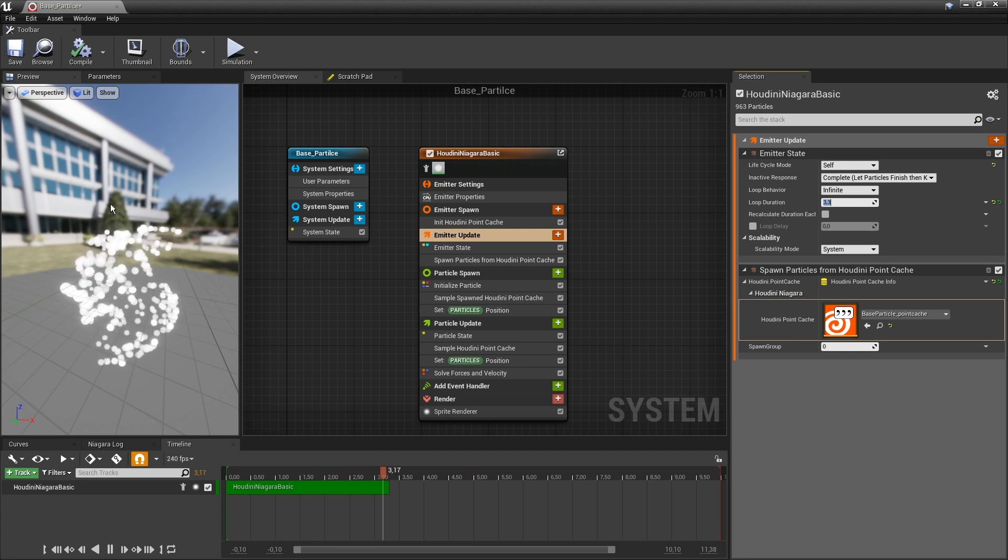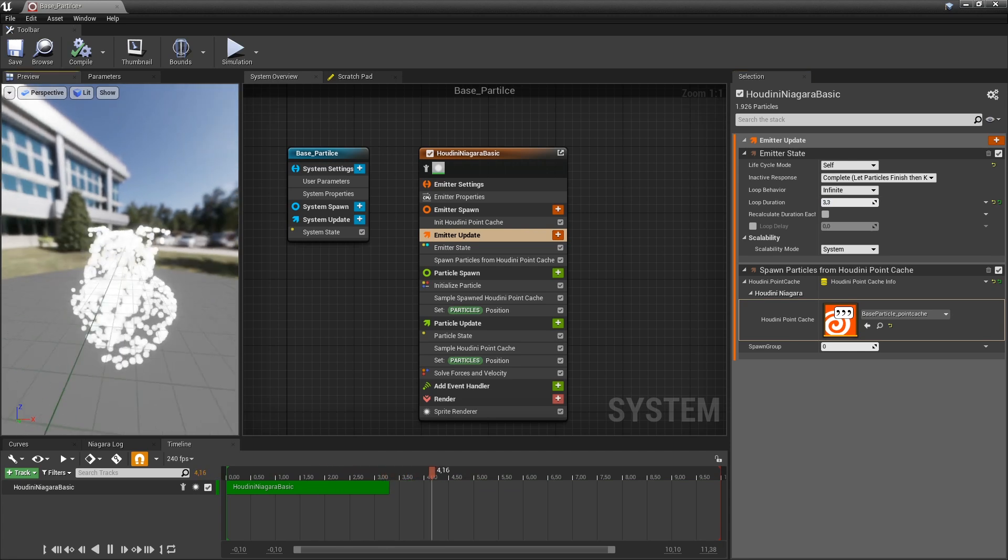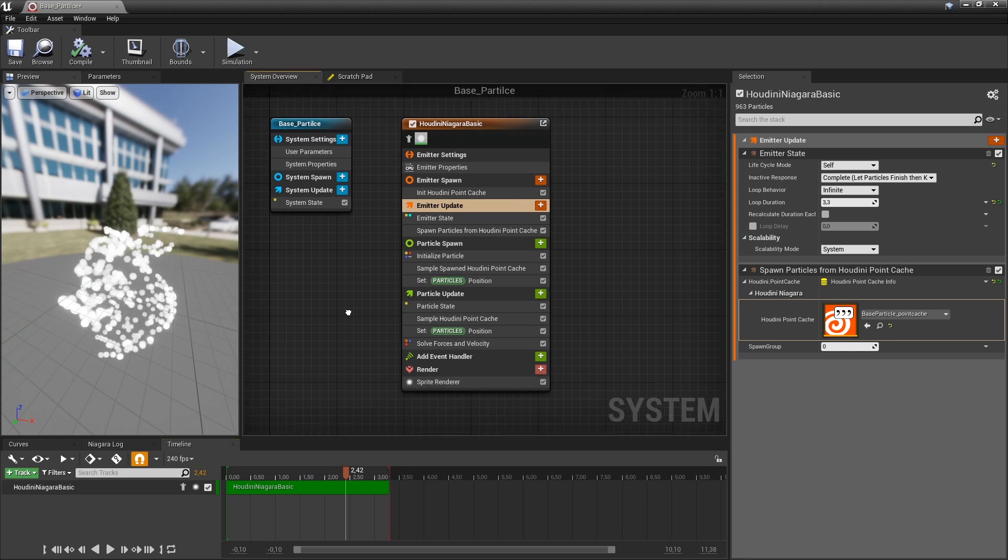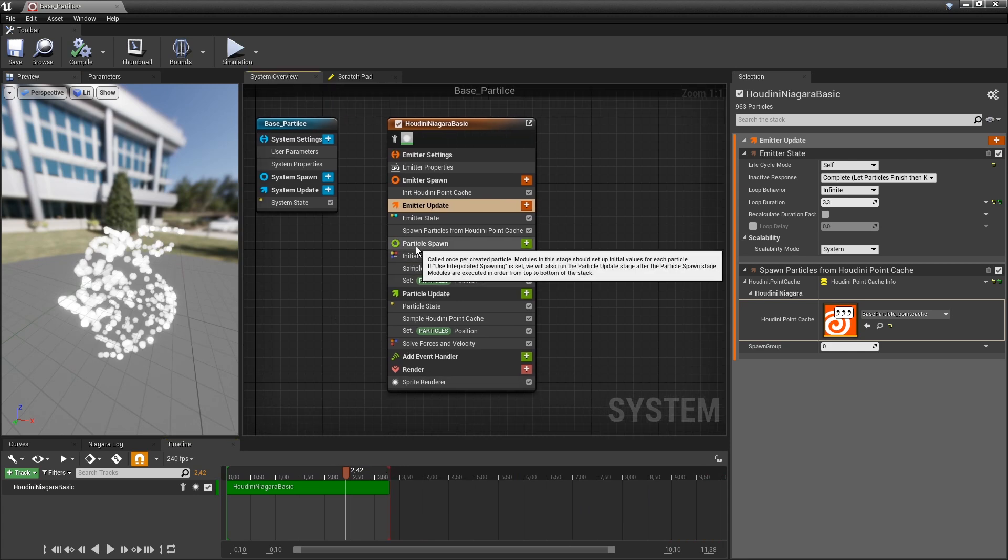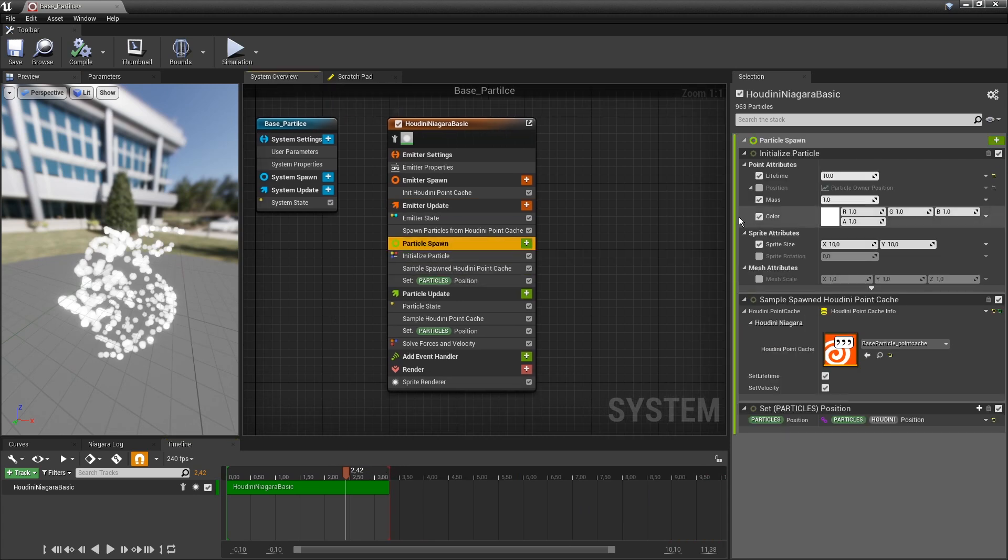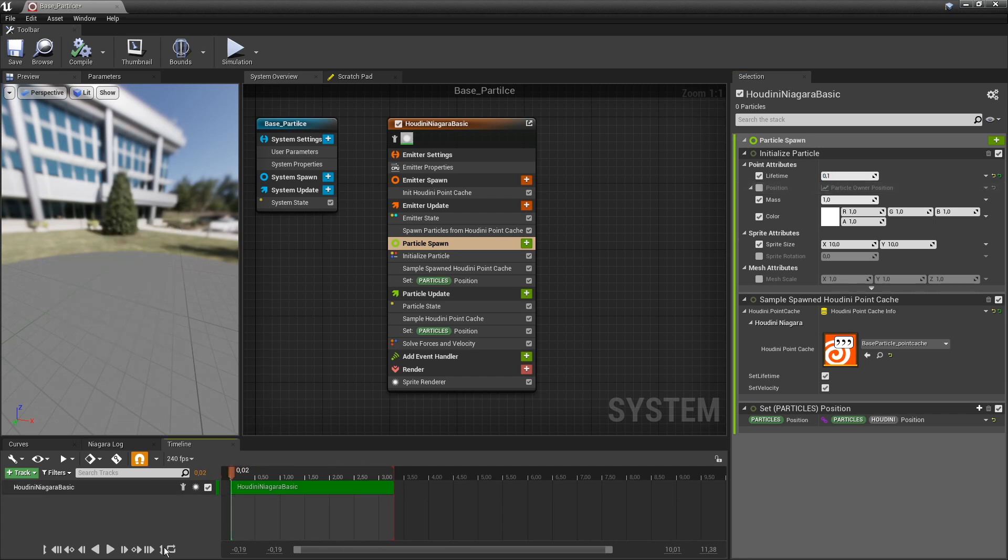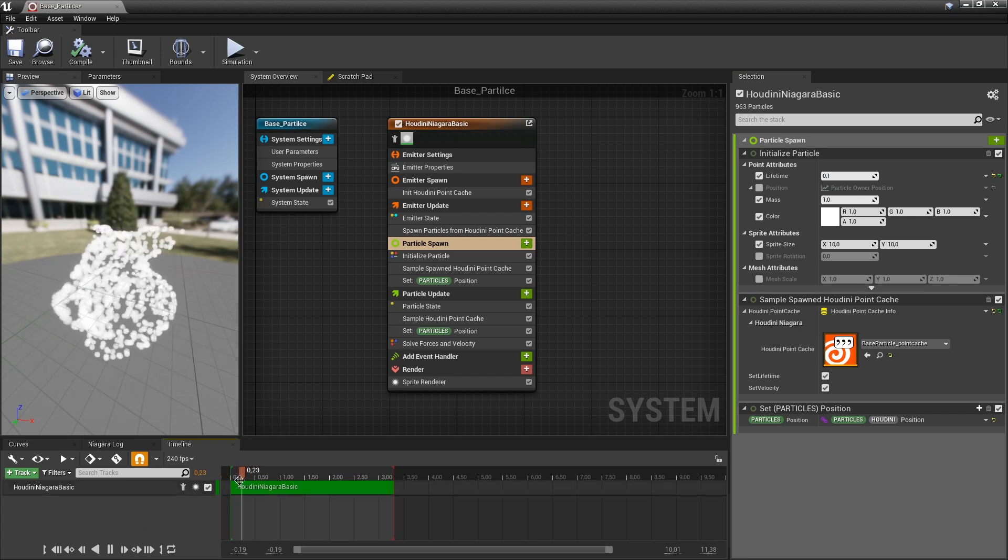So my loop should not be 10 seconds, but just 3.3 seconds. So now we have a looping particle. You can then also here clamp this if you want to. Then further the lifetime is also set to 10 seconds, which is way too much. You can even set this to 0.1 because every frame there will be new particles spawning.